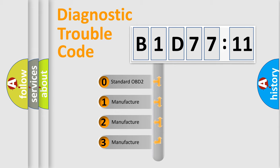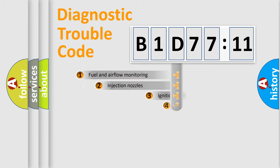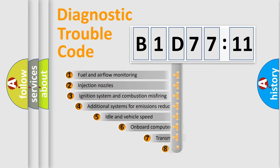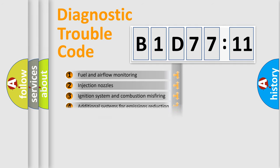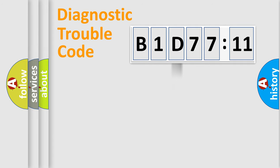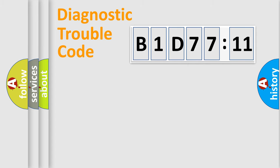If the second character is expressed as zero, it is a standardized error. In the case of numbers 1, 2, or 3, it is a car-specific error. The third character specifies a subset of errors. The distribution shown is valid only for the standardized DTC code. Only the last two characters define the specific fault of the group.